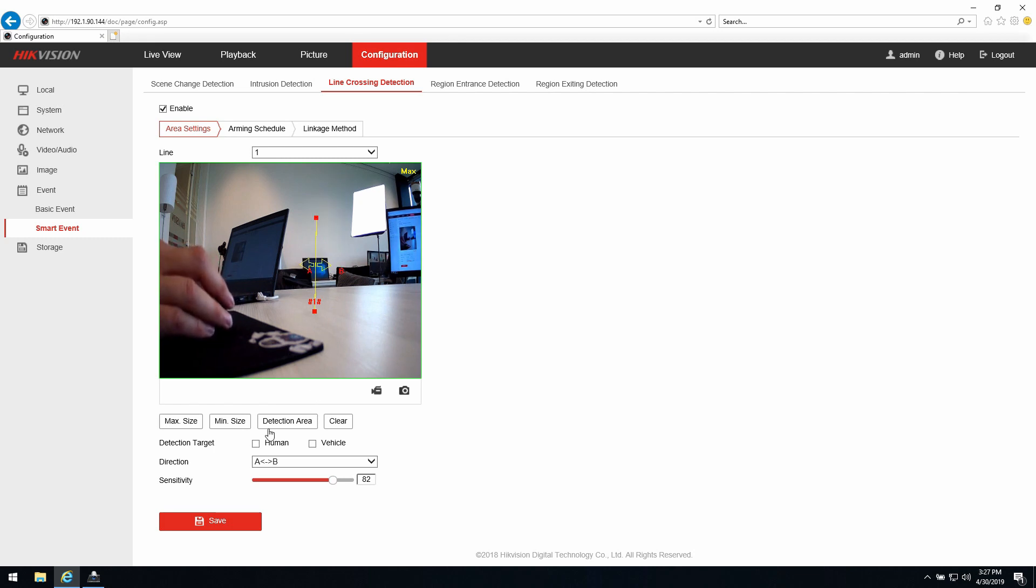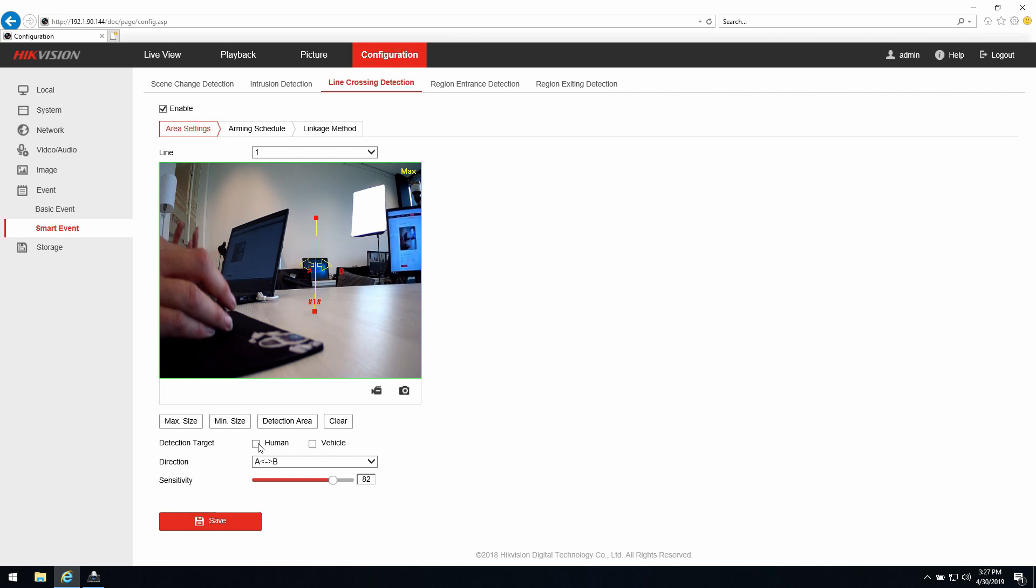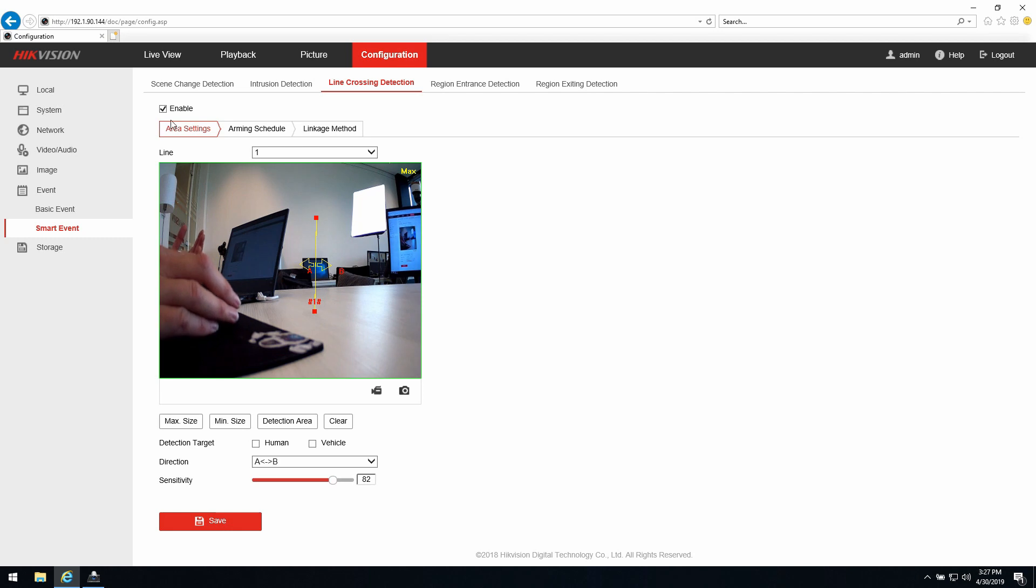Second thing I can do is choose human or choose vehicle. This is important for the target classification so that if I'm using an NVR later on I can search for the target classification. Using a standalone camera with IVMS I can only search for the event type.